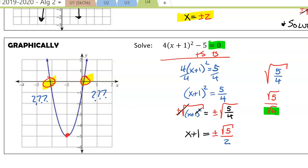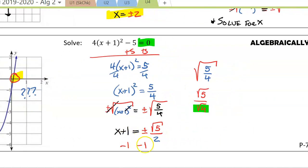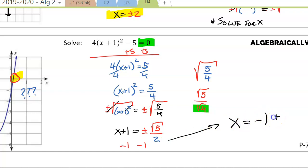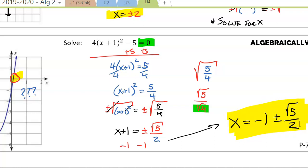To isolate x, we subtract 1 from each side. We don't know what negative 1 plus or minus the square root of 5 over 2 simplifies to exactly, so we leave the answer as negative 1 plus or minus the square root of 5 over 2. This is called exact form — we can't physically do the math, so we leave it in this exact answer.